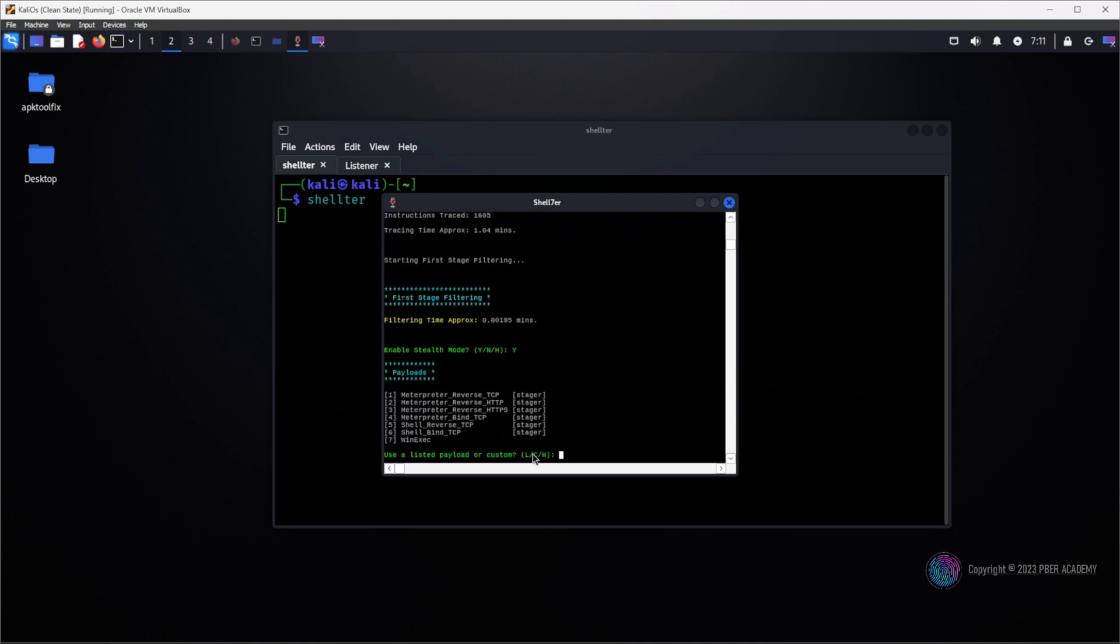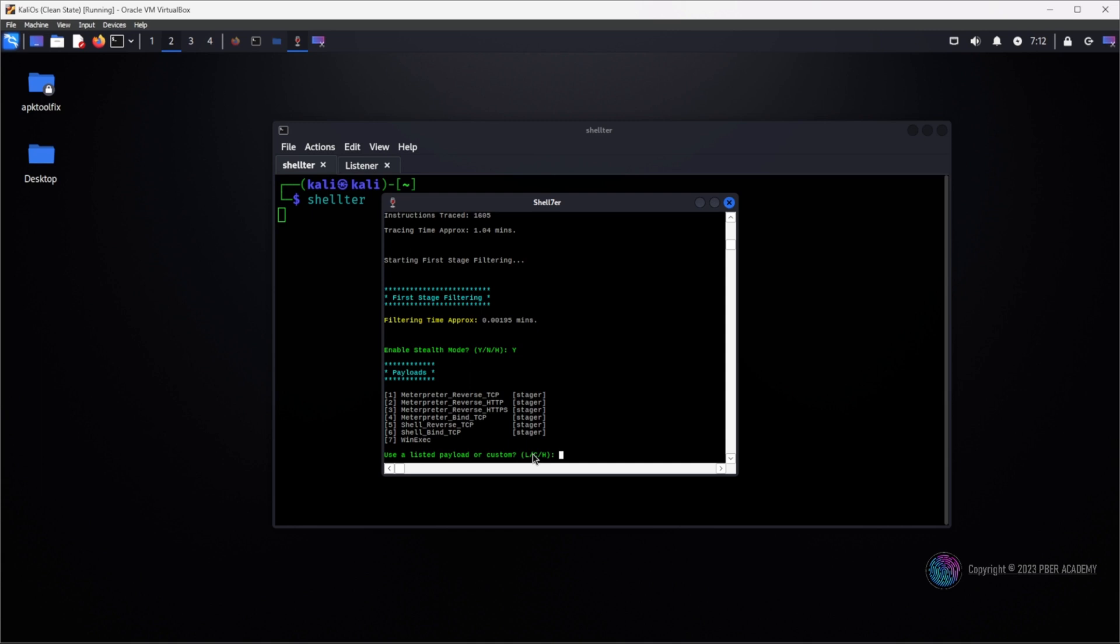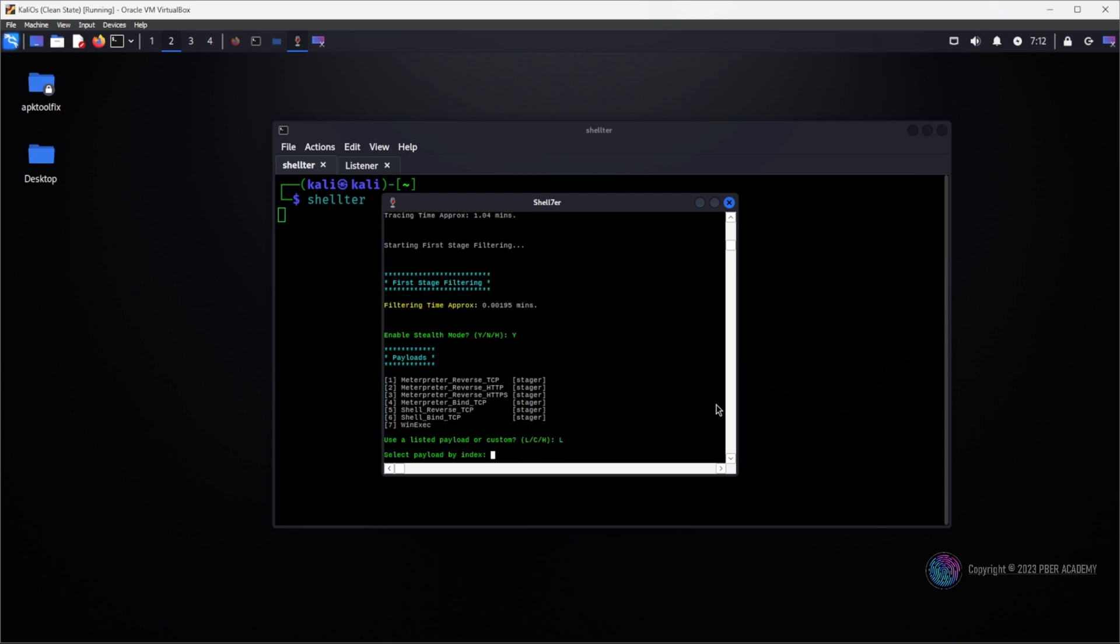And it is giving me options to create what kind of payload. All the options are there and it comes with custom. In case you want to create a custom payload, you can go with option C. But ensure you are using a payload in raw format. Using MSF console venom, you can create a backdoor in raw format. Or you can use any other techniques to create, but ensure the payload is in raw format. But for this demonstration, I'm just going with the in-built solution, so it will be easier for beginners. I'm going with option one - meterpreter reverse shell TCP.